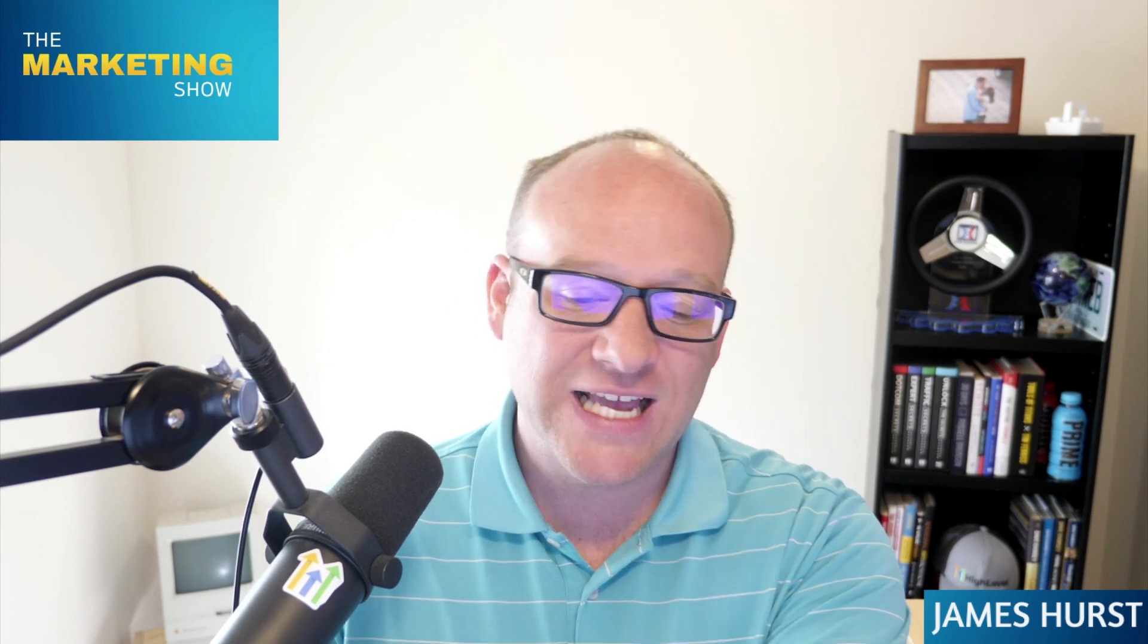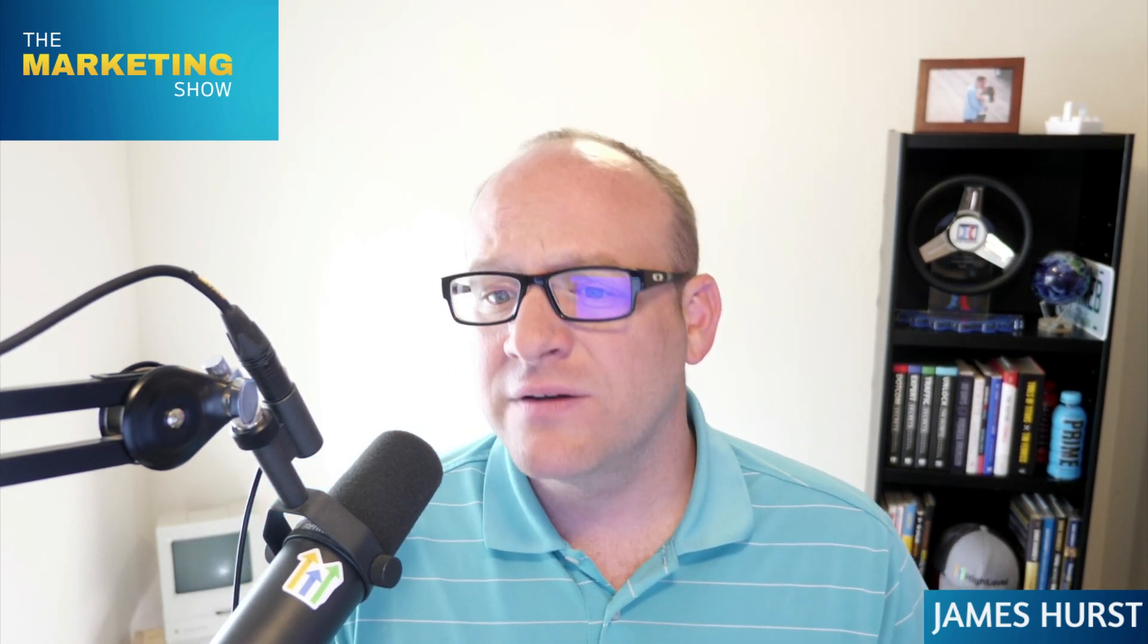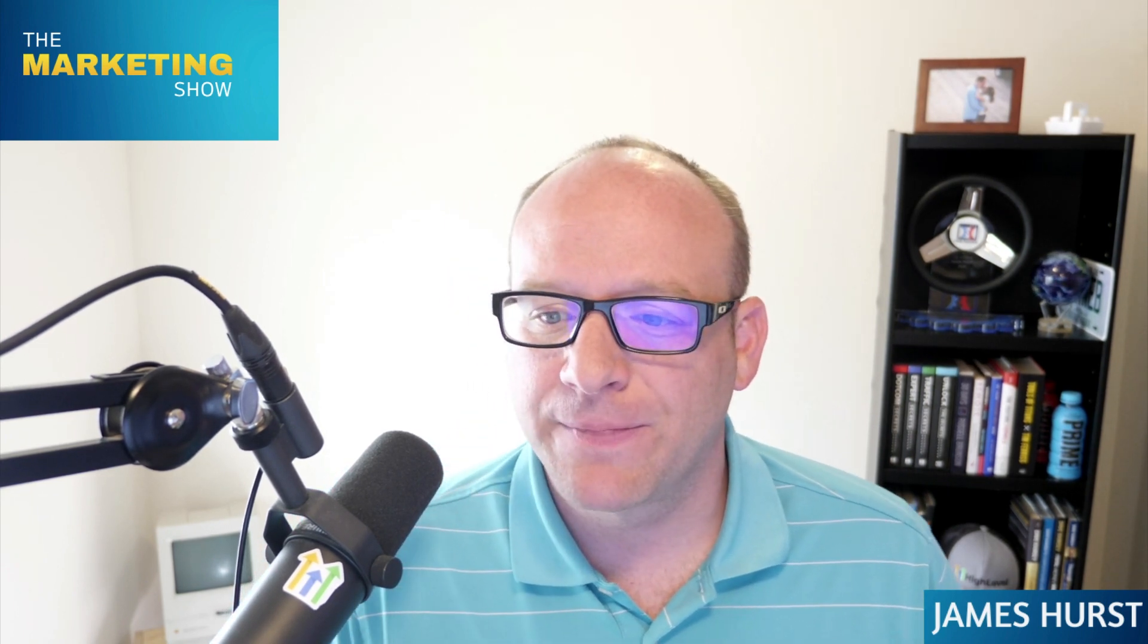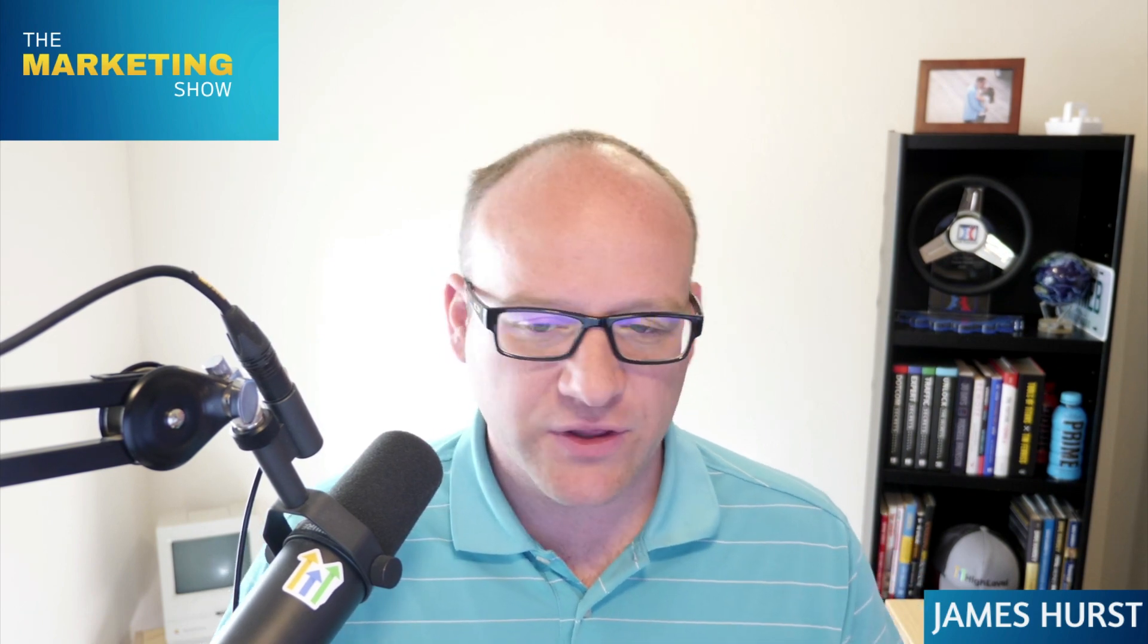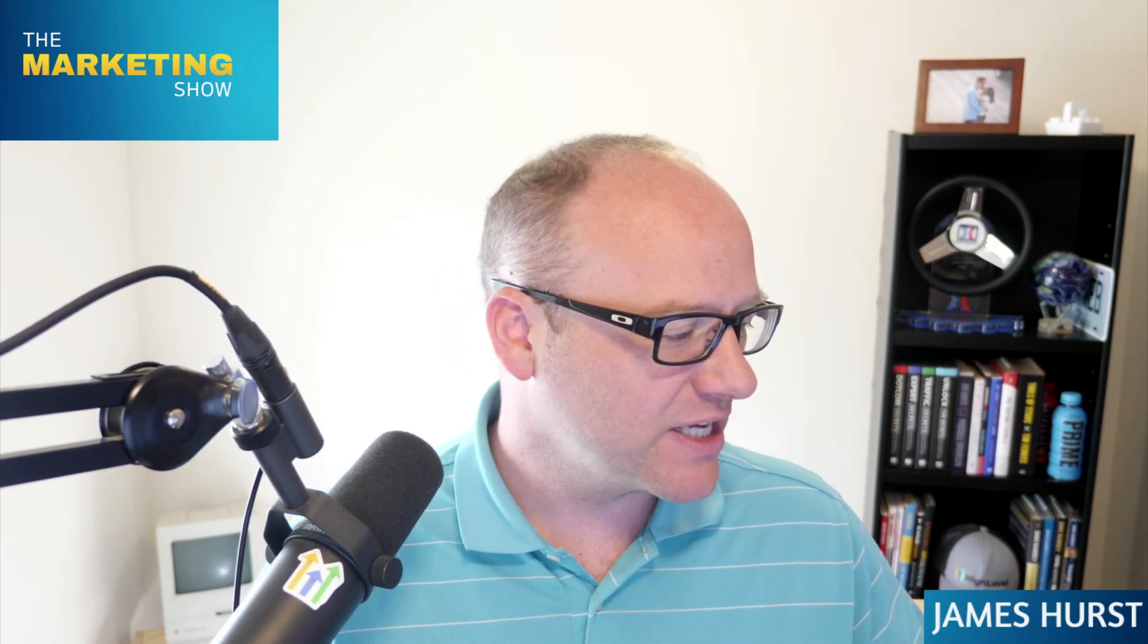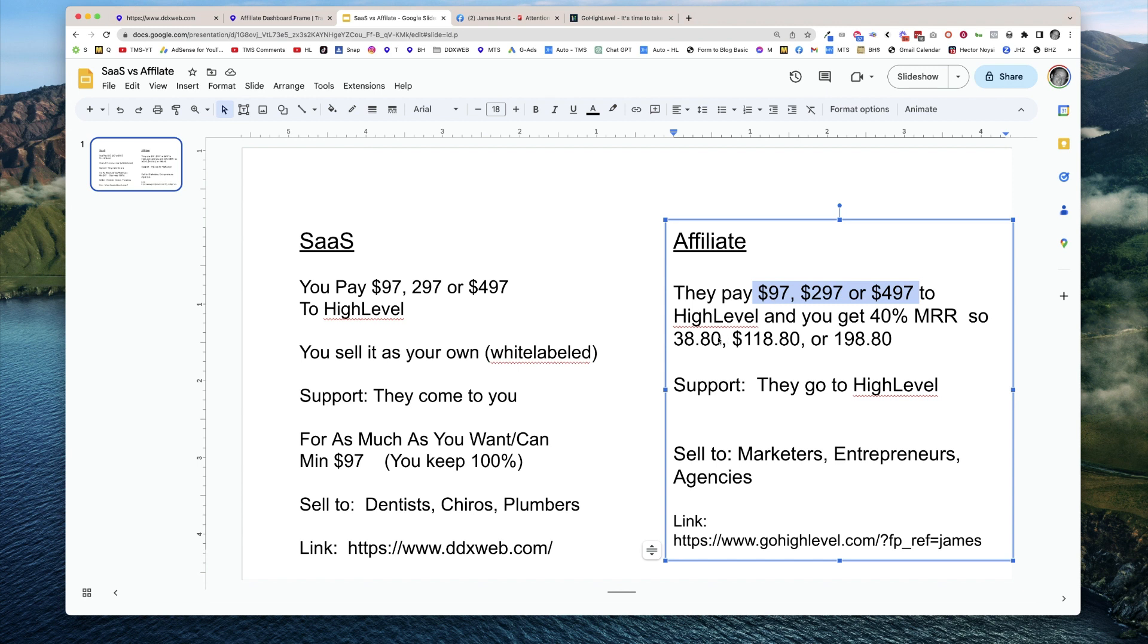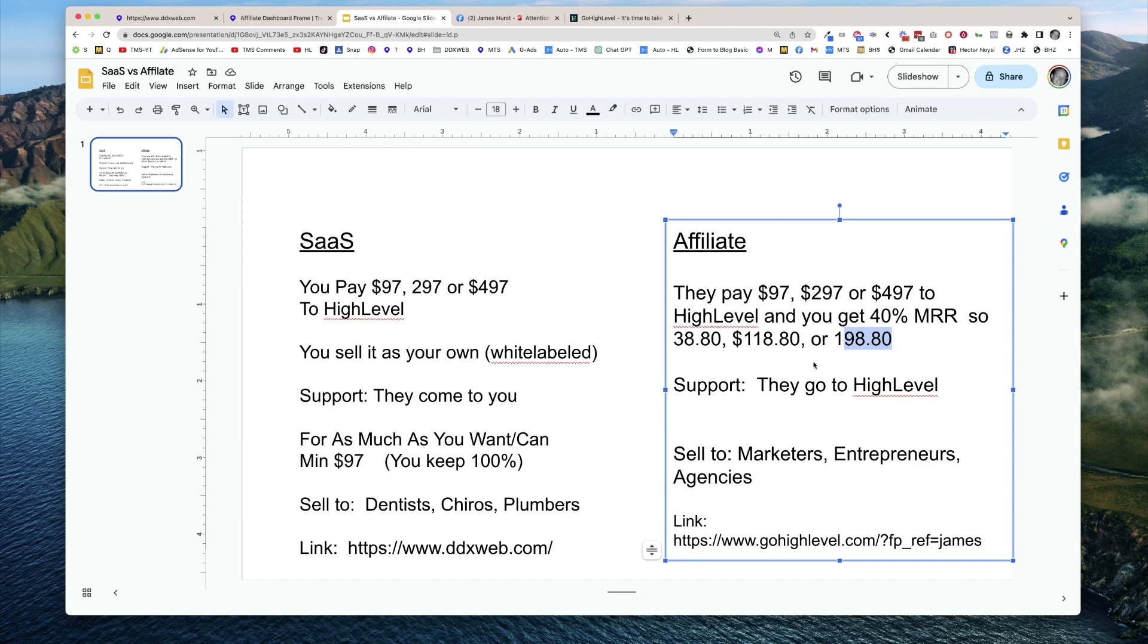So you have an example of what the link looks like here, the example of the types of people that would be a good fit for HighLevel. Now let's talk about the pay. So it's 40%. So there's the three plans, $97, $297 and $497. So here's the three plans. You get 40% of that. So if someone went on a $97 plan, you get $38.81. $118.80, $198.80. And what's cool is that it's monthly recurring. So it builds on top of each other as long as they stay active, then you're going to continue to get that payment.